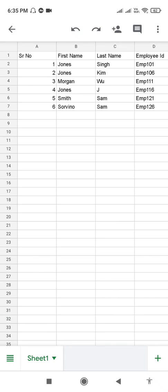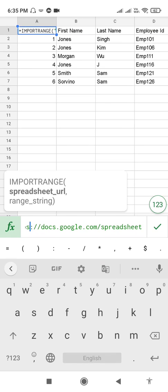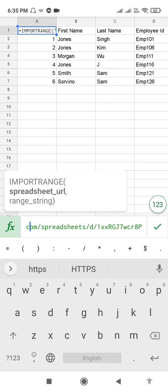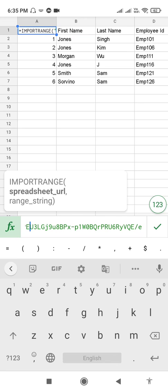Hello everyone, welcome to my channel Milky Sing Academy. Here you can see I have applied the IMPORTRANGE function. In the formula bar you can see the IMPORTRANGE function applied. This video tutorial is about how to apply the IMPORTRANGE function using your Google Sheets mobile application. Let's start.